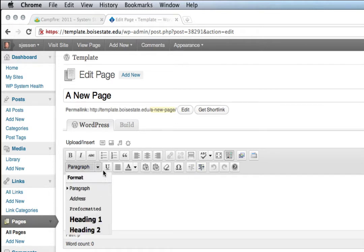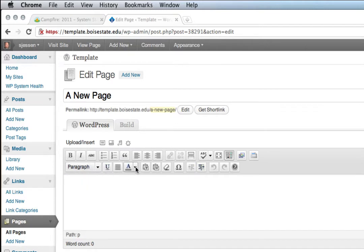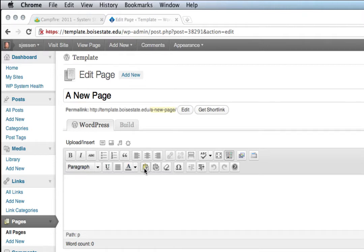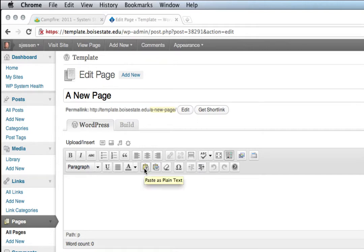So you can choose styles, underline text, choose text color. You can also indent, and these two are really important right here. One is paste as plain text, and the other is paste from Word.